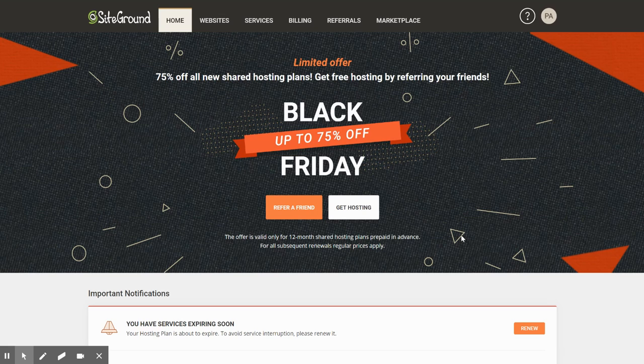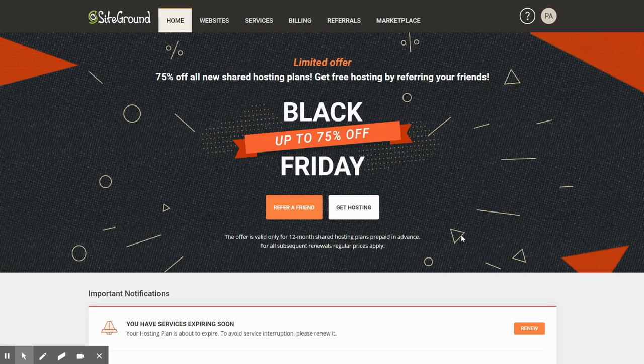SiteGround changed recently the conventional way of accessing your cPanel, which was a URL, a username and password. Now you have to invite collaborators.